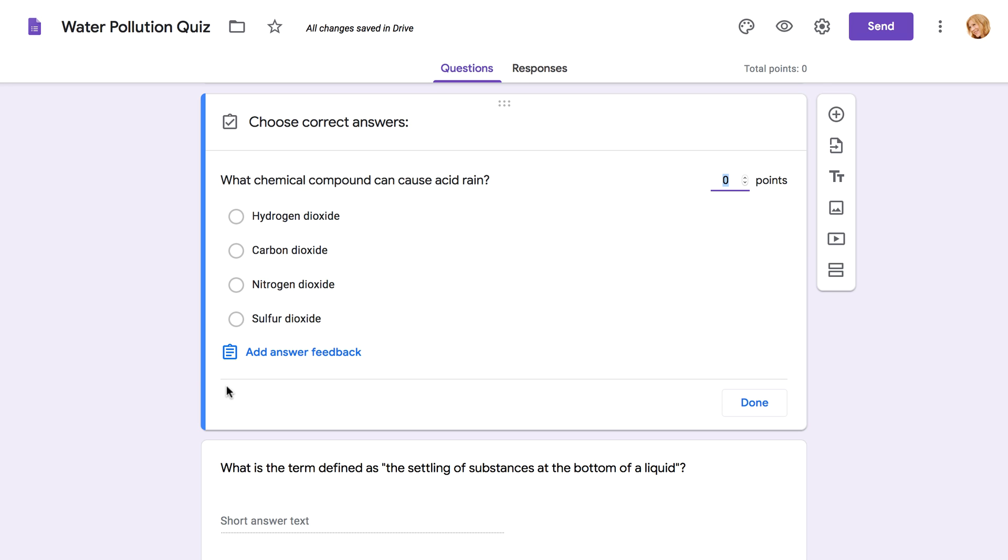For multiple choice or checkbox questions, all you have to do is select the correct answer or answers. Whatever you've chosen will be highlighted.